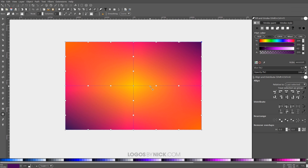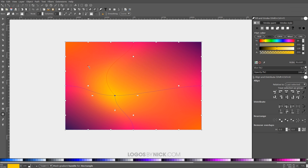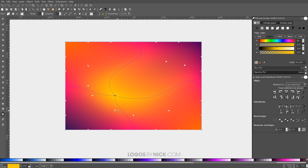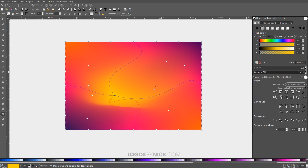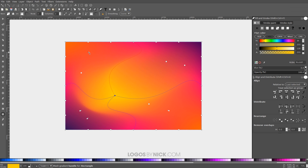I'll zoom out a little by holding Ctrl and scrolling down. Now we can take this center node and move it around, take the stops and move them as well. The idea is that we're moving these stops to get a random, whimsical swirling colors look. Be careful how far you move them — if you move a stop too far you end up with color banding, a hard line where it's no longer a gradient. You don't want to go too far with that.